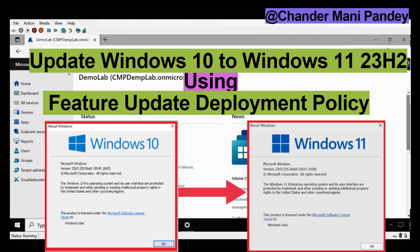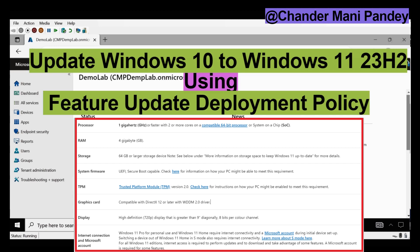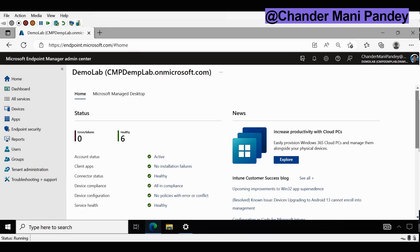Today I am going to show you how to update a Windows 10 device to Windows 11 23H2 using a feature update policy. We have to ensure that all the prerequisites are in place, such as the required policy created and deployed from Intune and the targeted device is capable of running Windows 11. Now let's see how we can upgrade a Windows 10 device to a Windows 11 device.